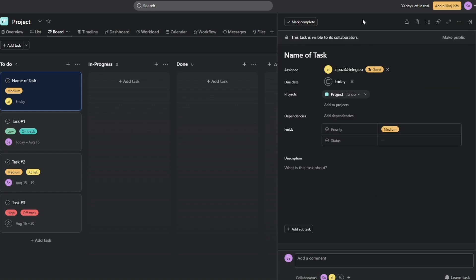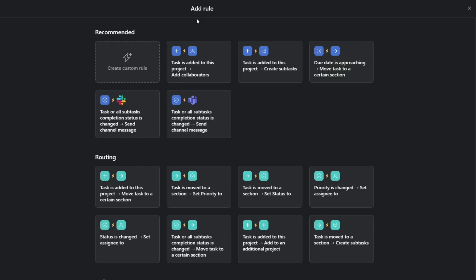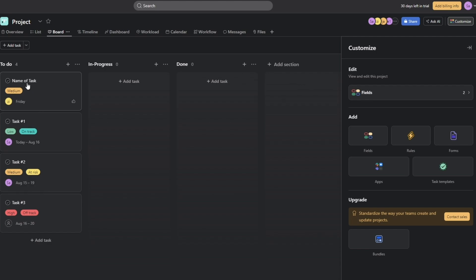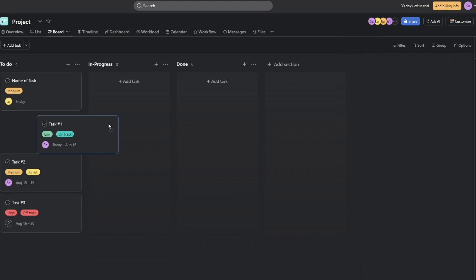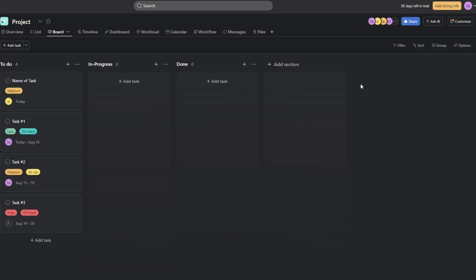Under 'Customize' you also have rules. Rules are basically shortcuts or automated notifications for your project. For example, you can set rules like: when a task is added to this project, add it to collaborators, or create a subtask. You can also create a rule to send a message to a specific person whenever a task is completed.